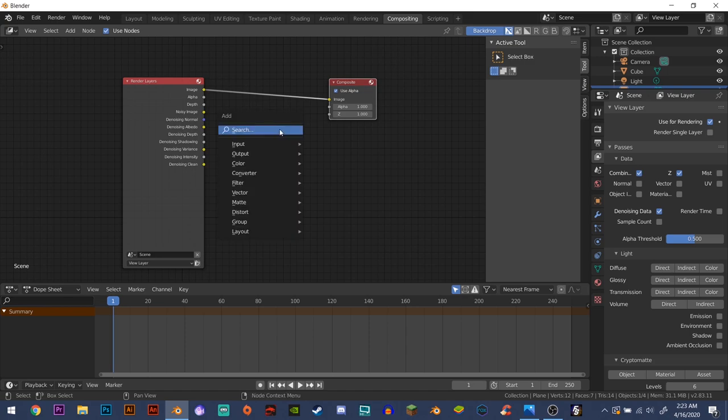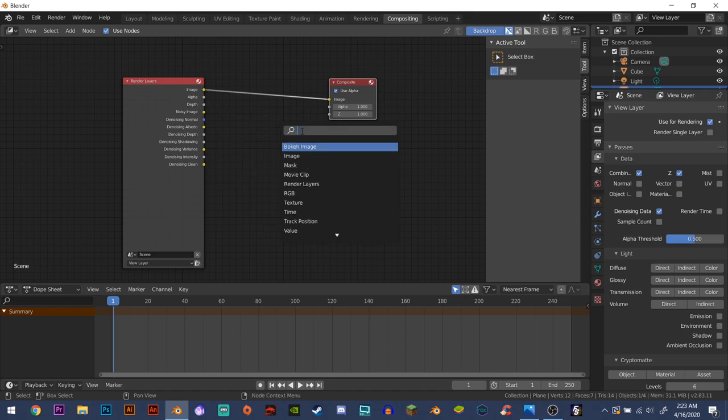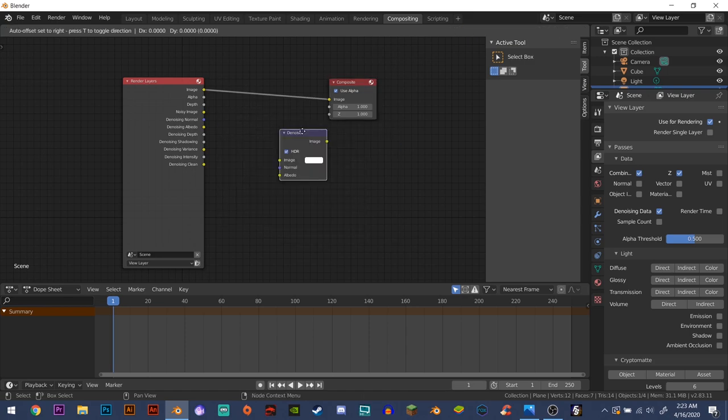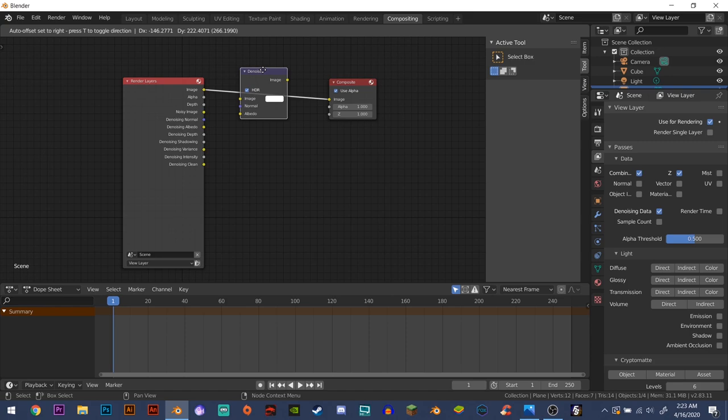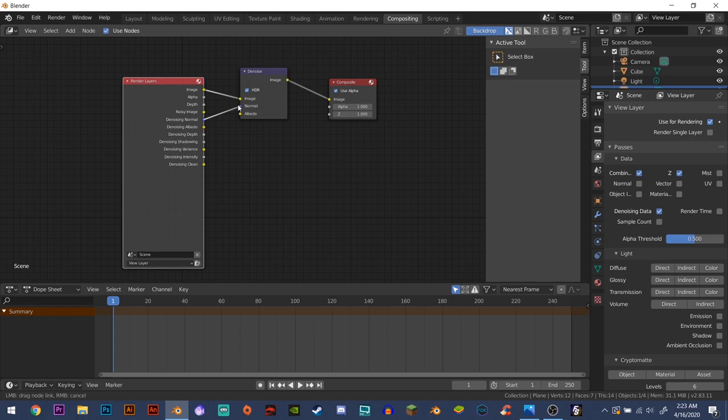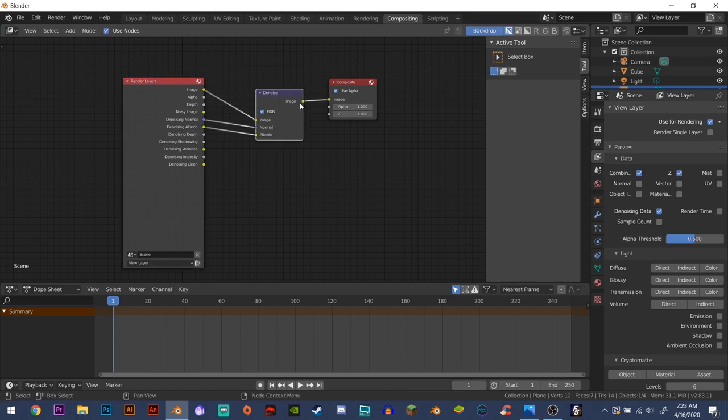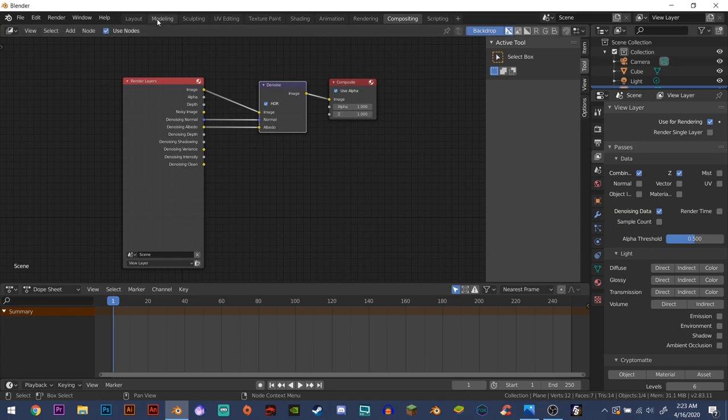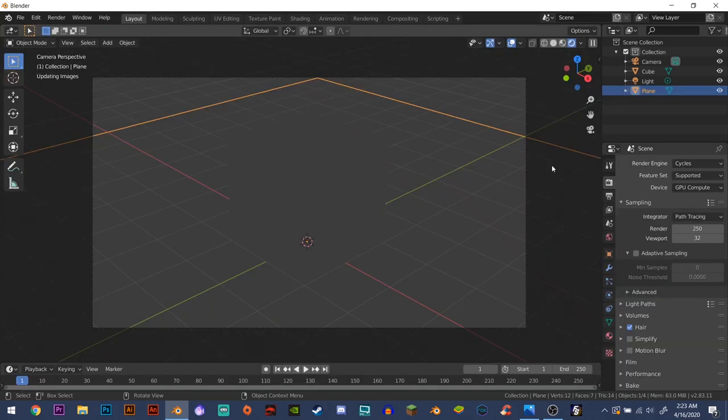Shift A, add a denoise node, add that in the middle here, and connect your denoising normal to the normal, the denoising albedo to the albedo here. And that's all you have to do for that.